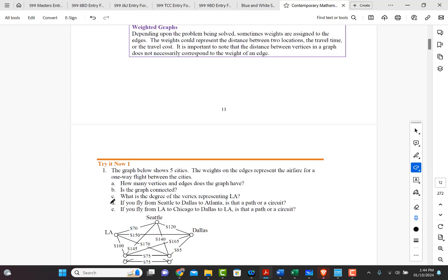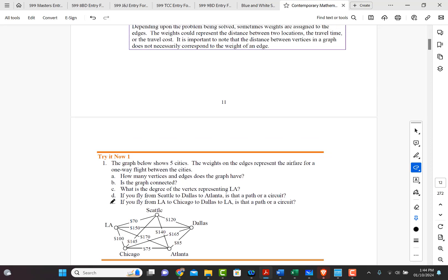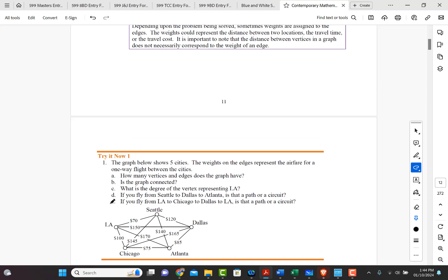So let's do this triad. So in this triad, let's answer these questions. It says the graph below shows five cities. The weights on the edges represent the airfare that it costs for a one-way flight between the cities. A says, how many vertices and edges does the graph have?